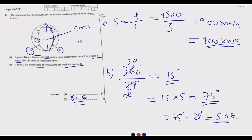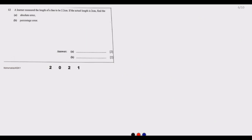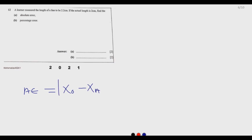Question 12: A learner measured the length of a line to be 2.2 centimeters. If the actual length is 2 centimeters, find the absolute error. The absolute error is given by the observed value minus the actual value. The absolute difference means the result is always taken as a positive value.